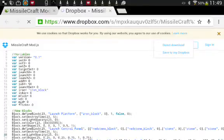Alright, next video I'll teach you how to install Minecraft mods that are zipped.